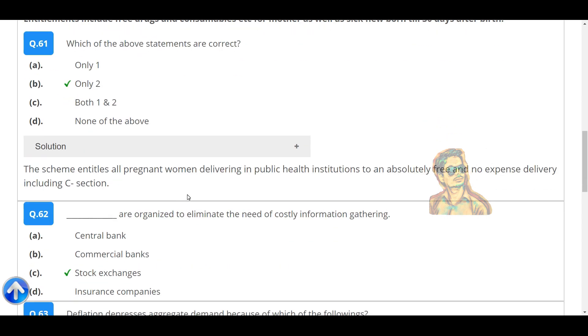Correction: The scheme entitles all pregnant women delivering in public health institutions to an absolutely free and no-expense delivery including C-section.